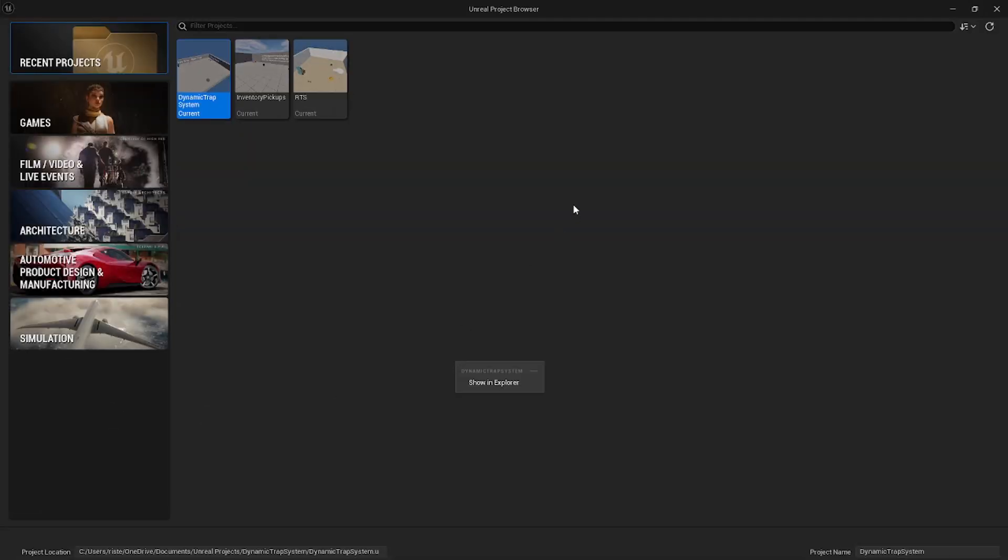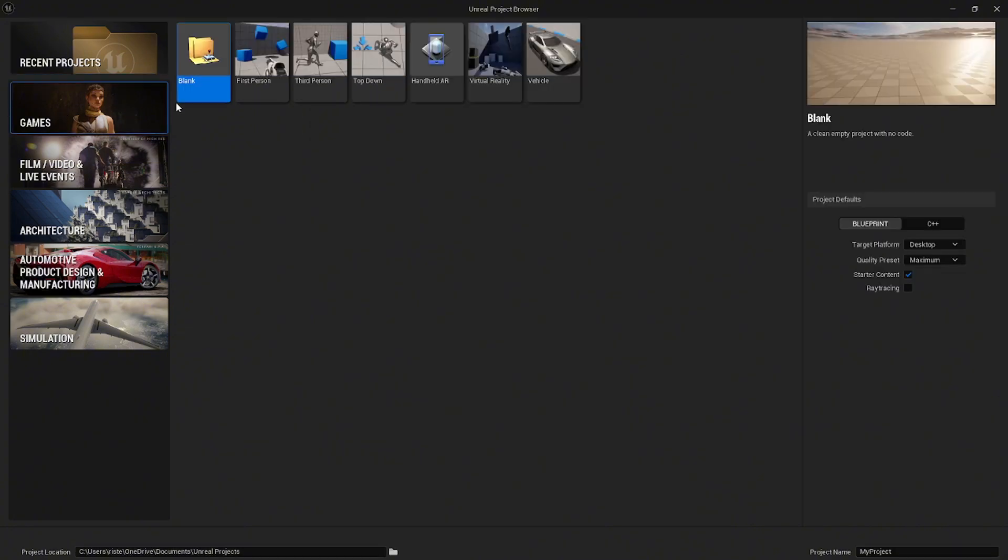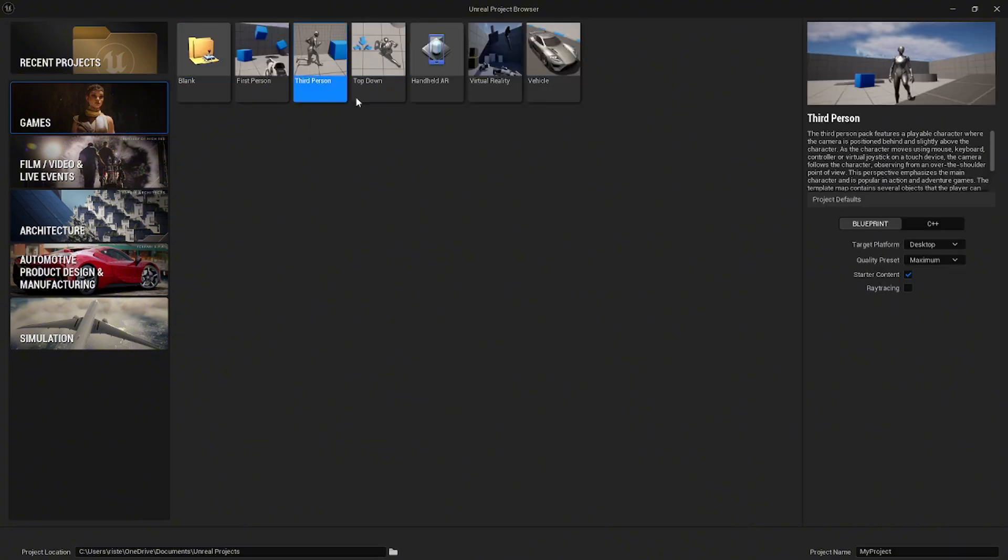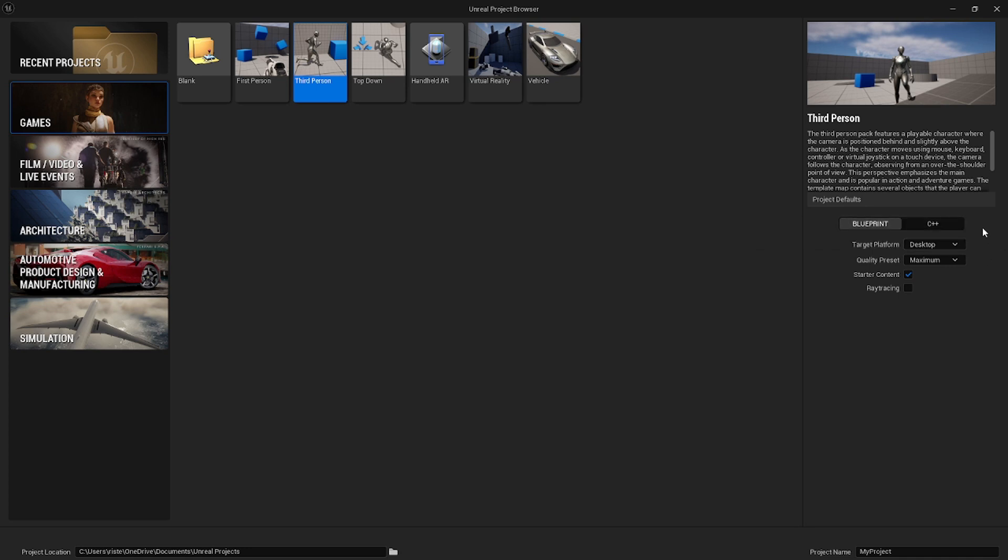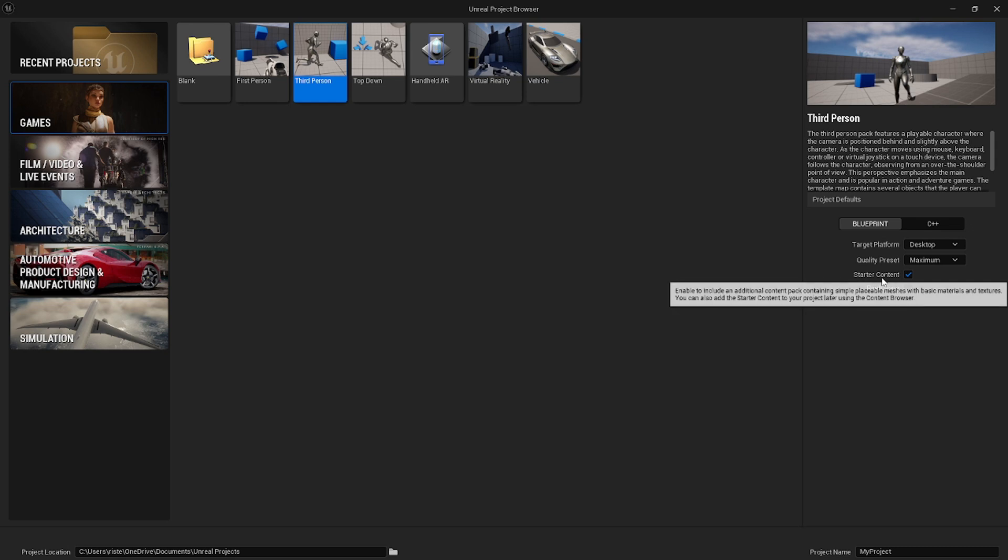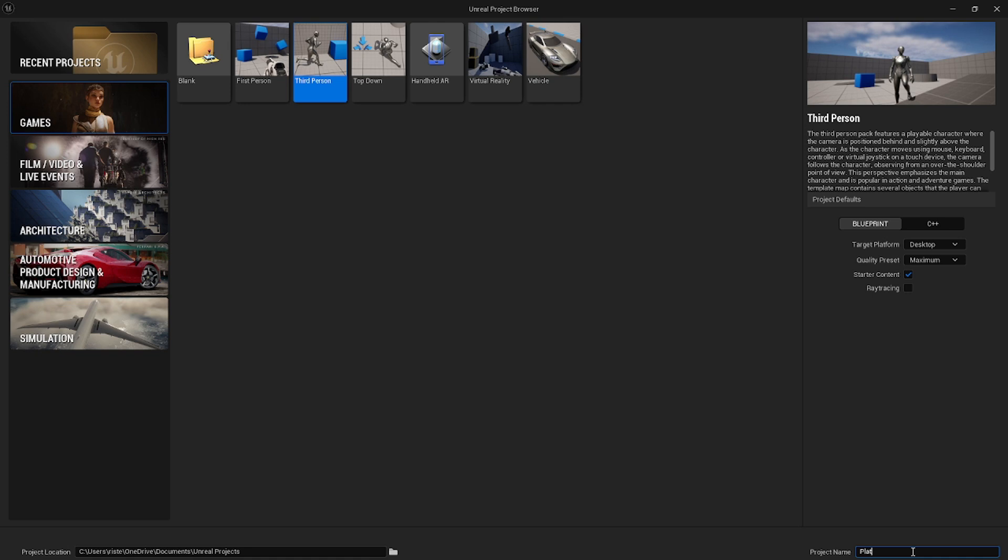Now when you open Unreal Engine, I want you to go to the games directory and let's create a third person template project. We will use blueprints, leave the settings as default and check starter content. You need to name the project. For example, I will name my project platformer. Let's create it.